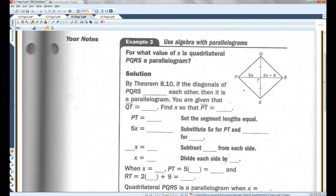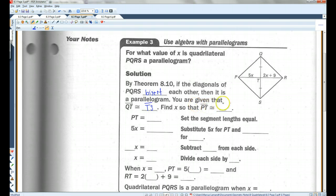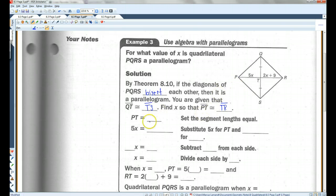For what value of X is quadrilateral PQRS a parallelogram? They want to know what X has to be for this to be a parallelogram. By theorem 8.10, if the diagonals of PQRS bisect each other, then it's a parallelogram. You're given that QT is congruent to TS. You need to find X so that PT is congruent to TR, because if both diagonals bisect each other, it's a parallelogram.